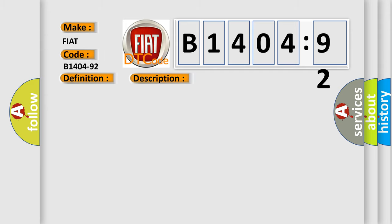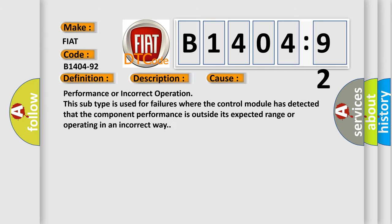This diagnostic error occurs most often in these cases: Performance or incorrect operation. This sub-type is used for failures where the control module has detected that the component performance is outside its expected range or operating in an incorrect way.